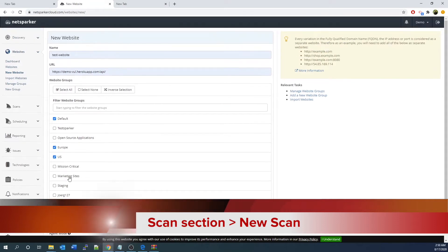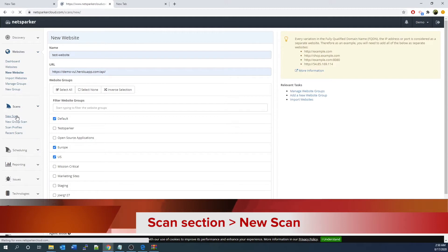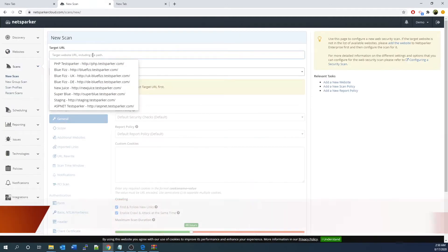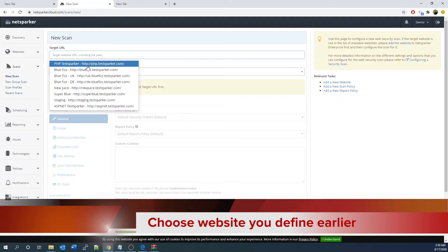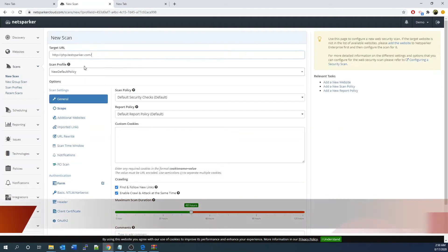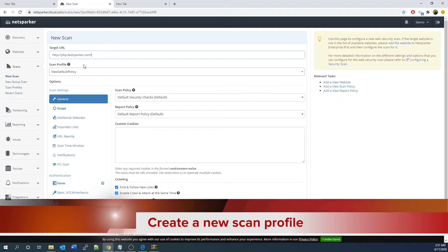Then you can go to the scan section again. Go to the new scan. You can see the website you created, and you can create a scan profile.